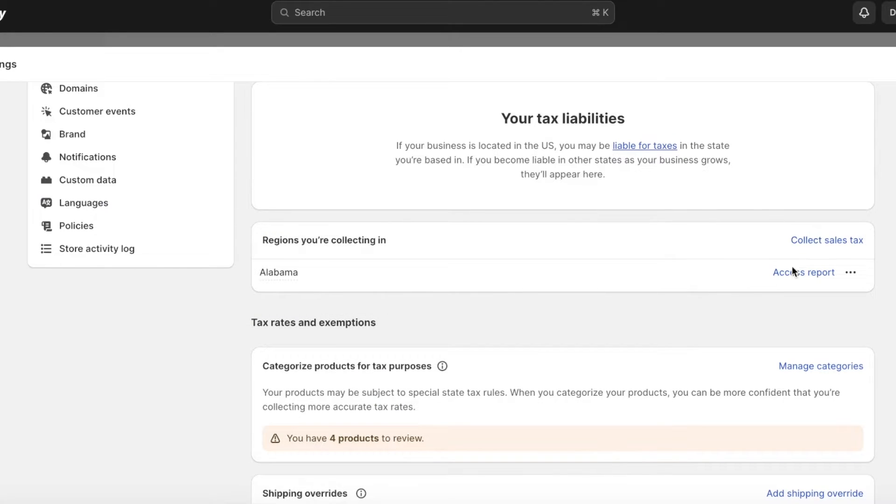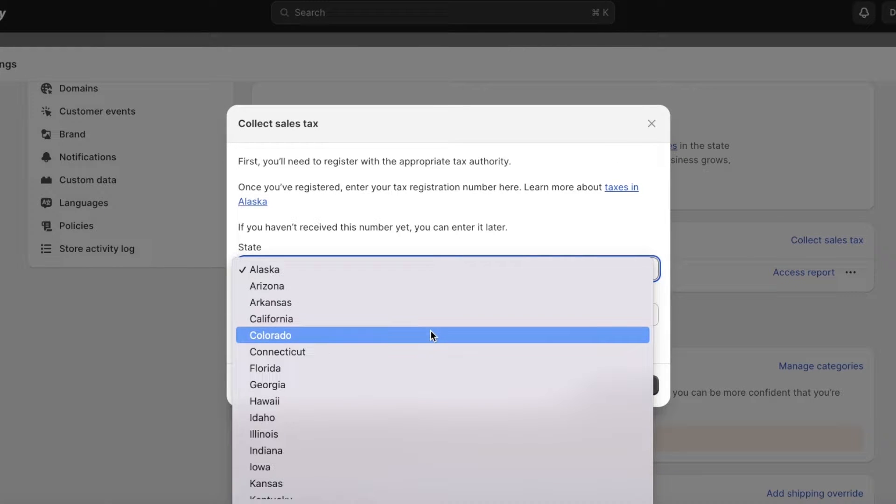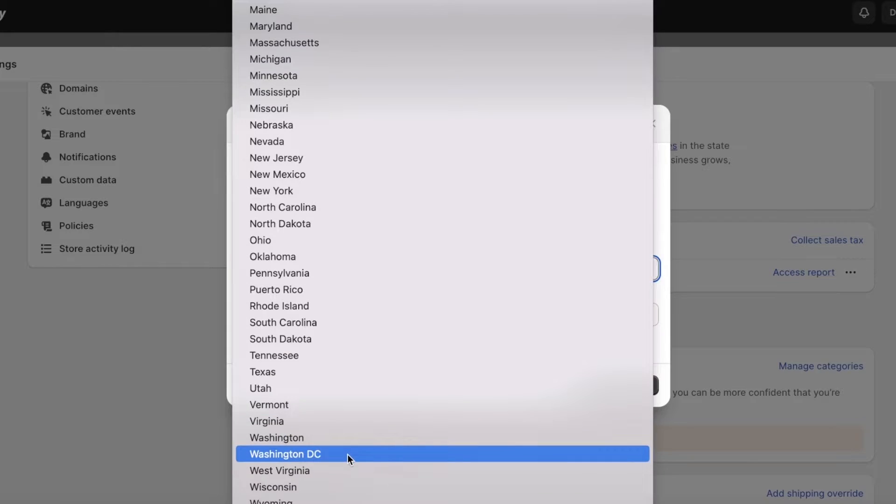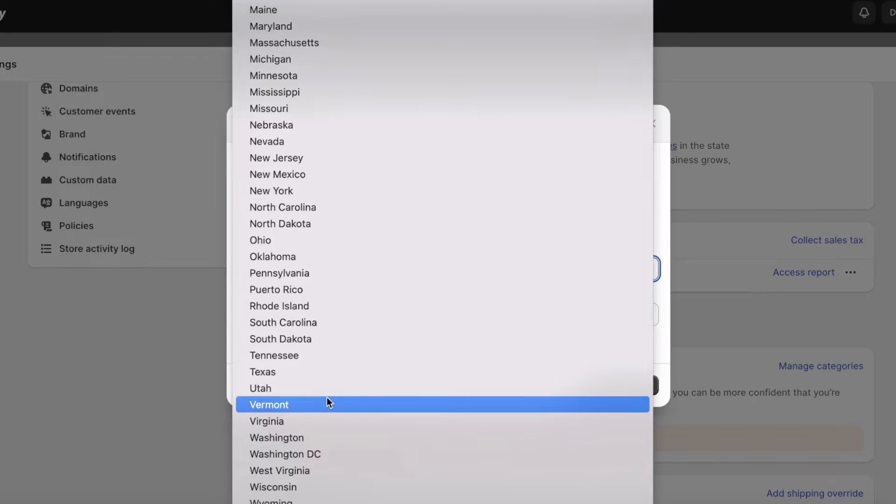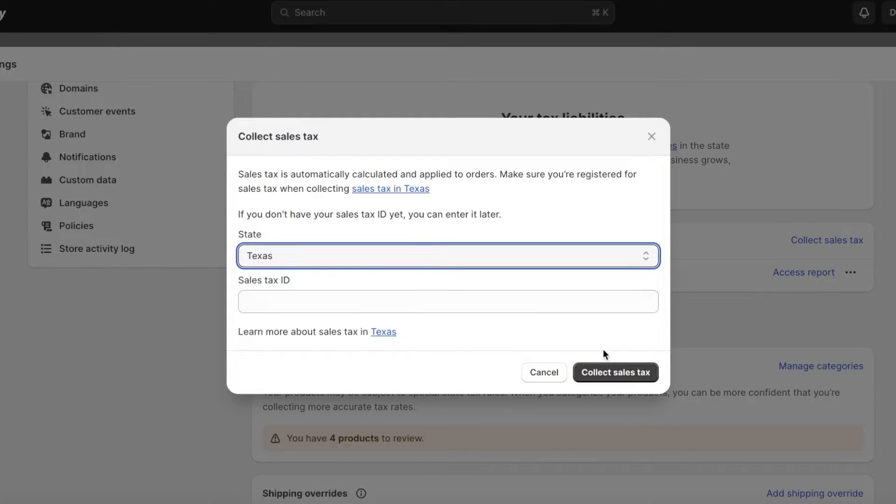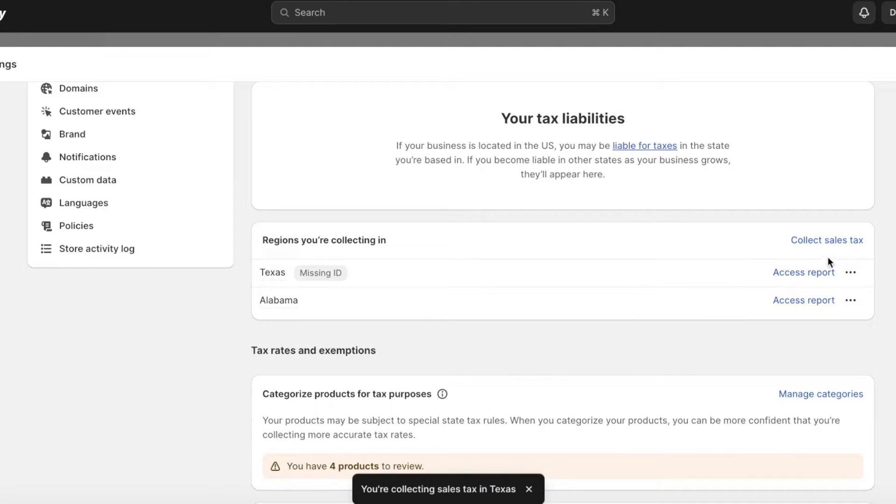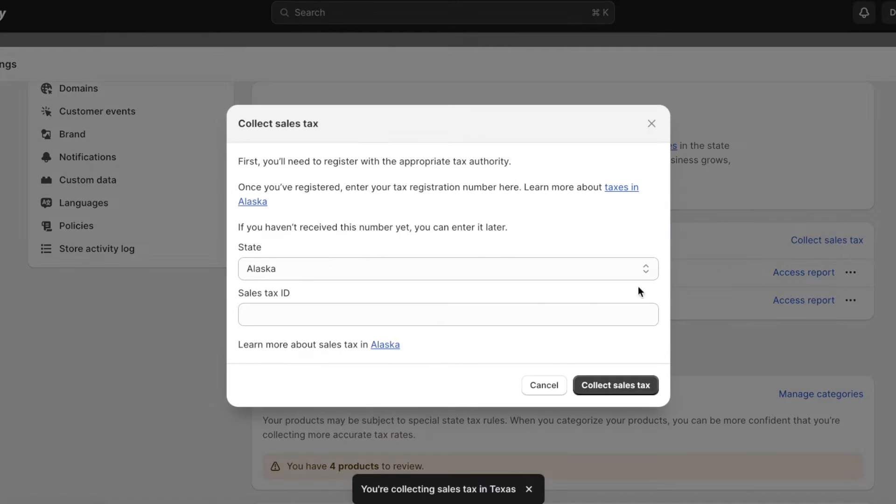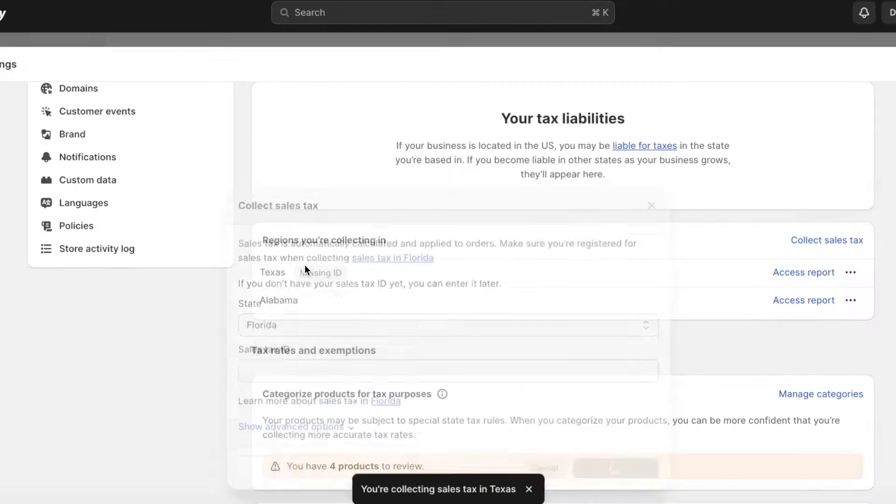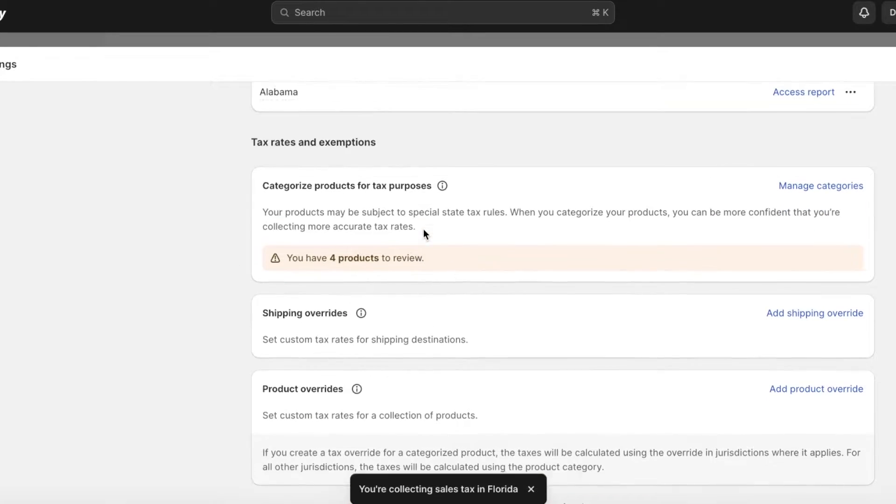Once you add your particular state, you can start adding more. Click on collect sales tax, then add the next state you're in - let's say it's Texas. You're going to add your sales tax ID, but even if you don't, you can just add your states, the ones you're selling in, even if you haven't registered yet.